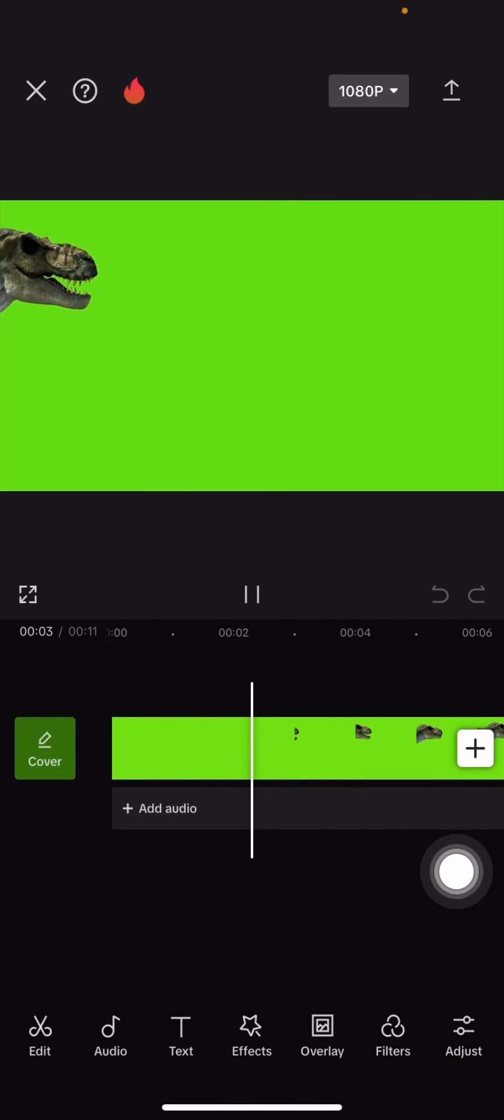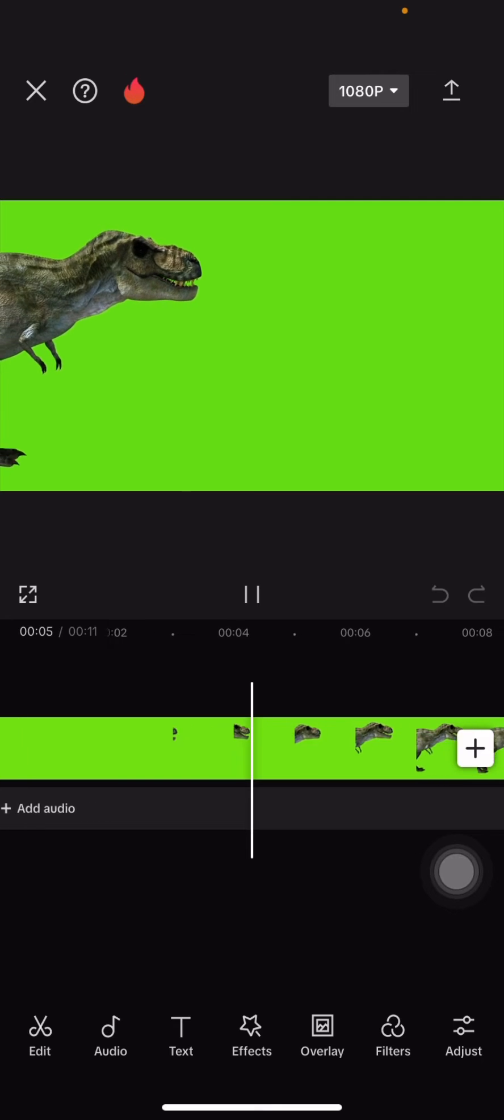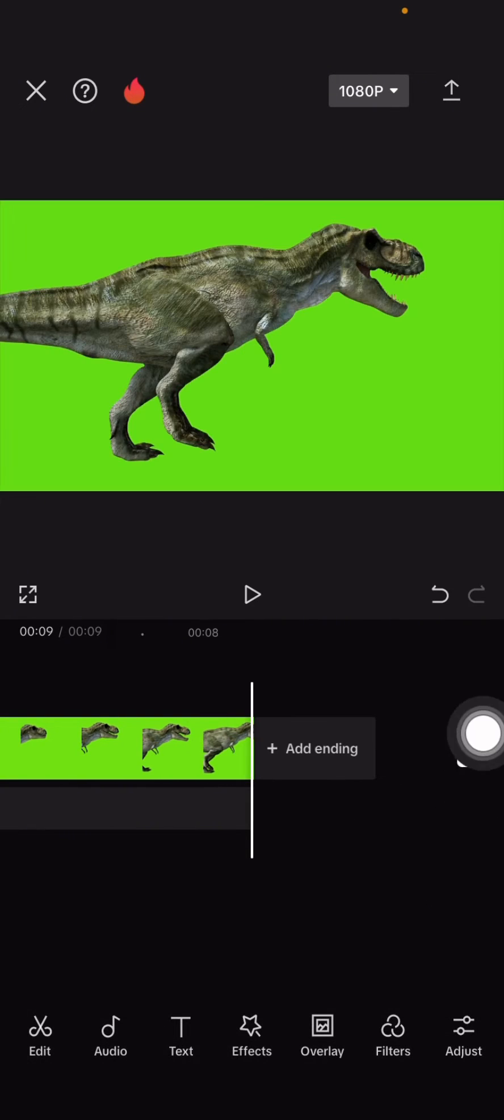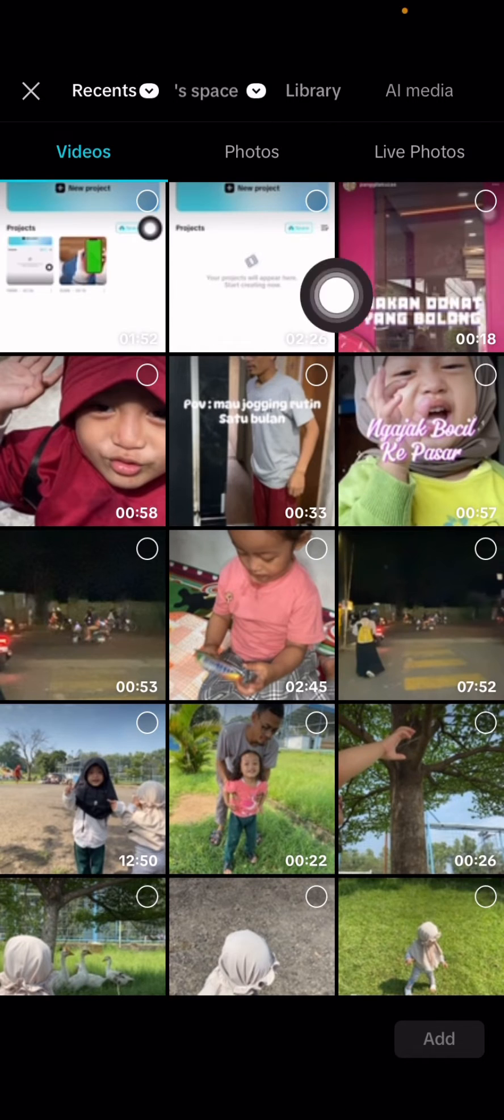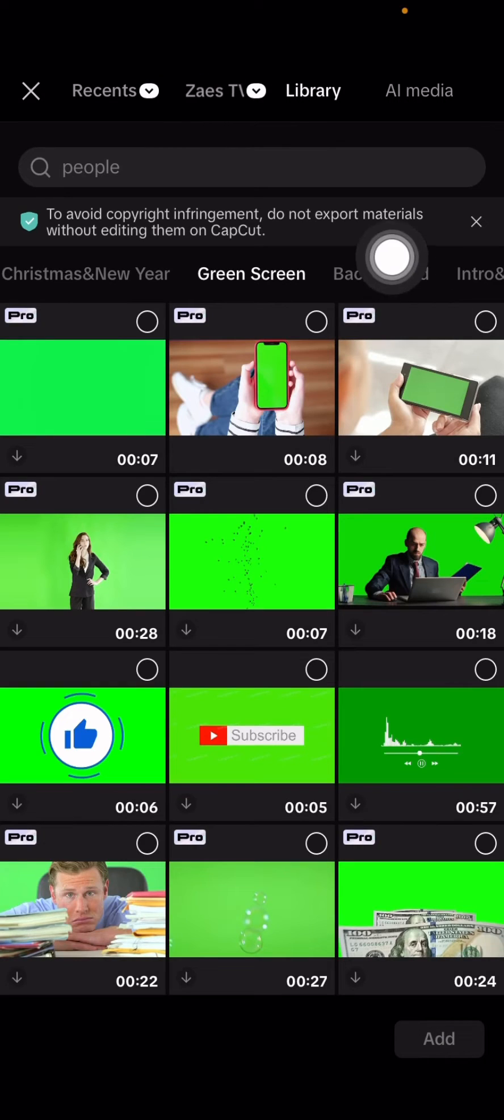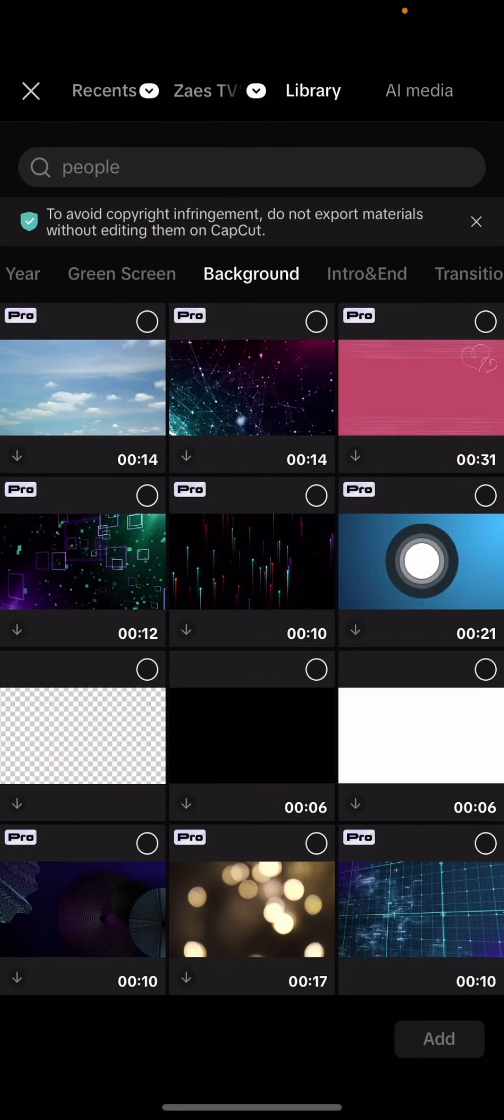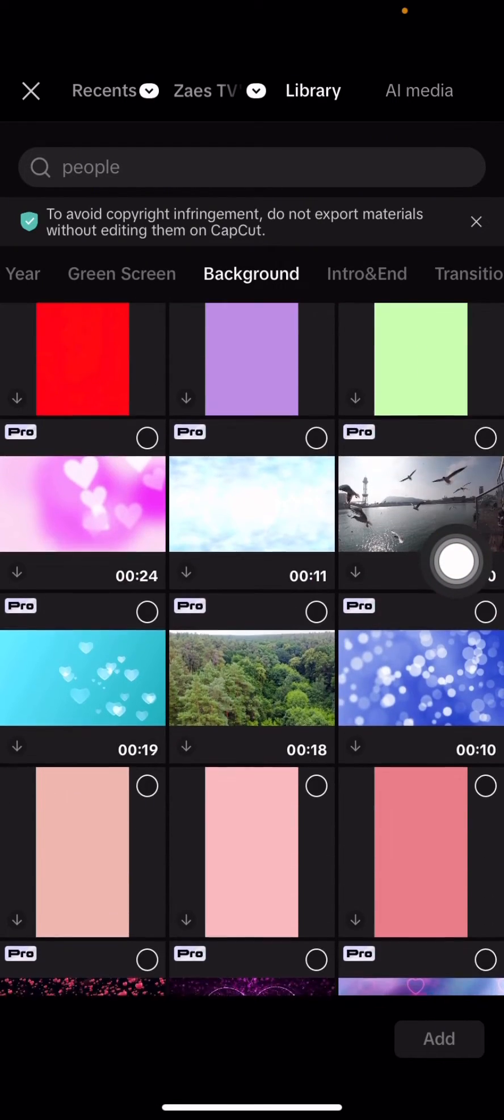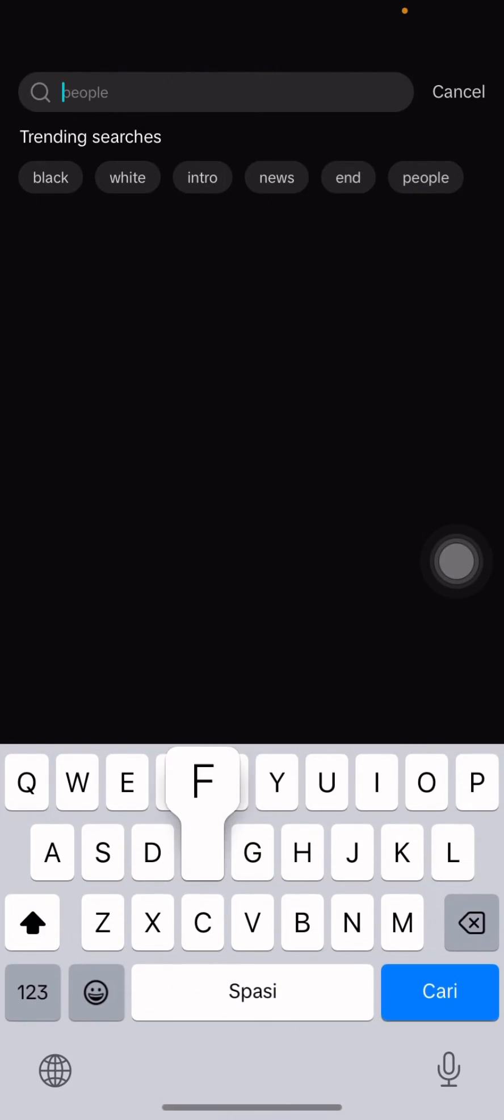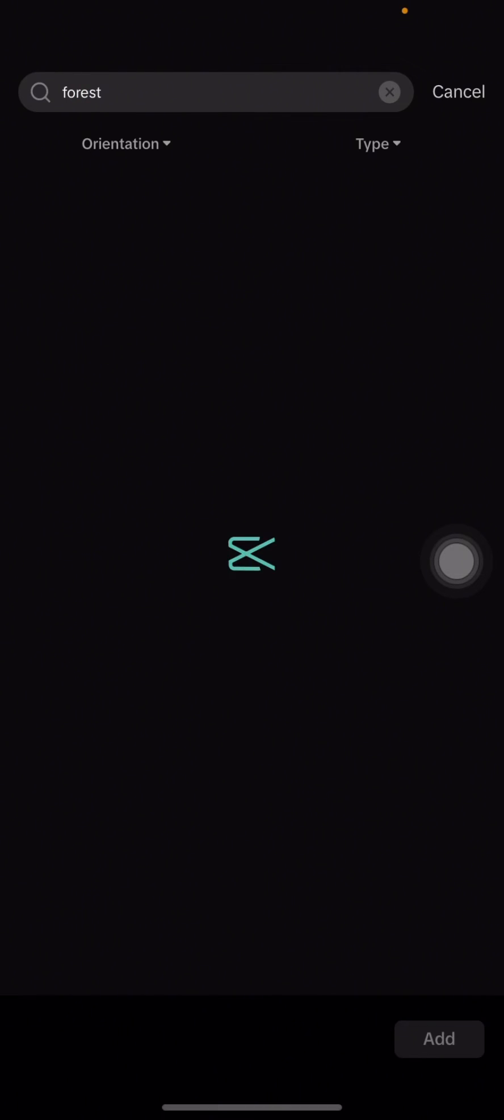Now add an image to be used as a background. Click the add icon here and go to library to select a background. I'm going to look for a picture of the forest. Just click the search bar and select the forest that you want to use for the background.